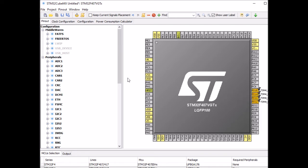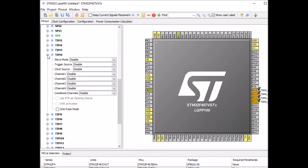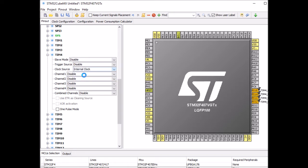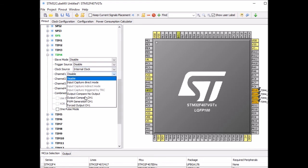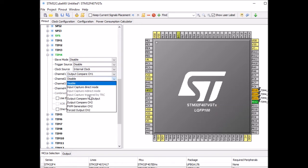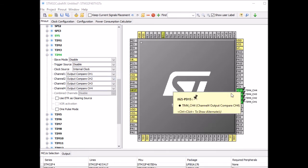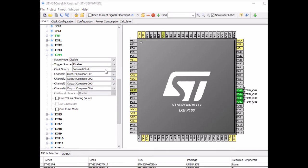I scroll down to Timer 4 and enable it by selecting the clock source as internal clock. For Channel 1, I set it to output compare — it turns green. I do the same for the other channels: Channel 2, Channel 3, and Channel 4, all set to output compare. This connects my external LEDs to Timer 4 Channels 1 through 4.